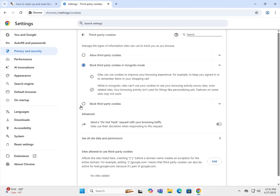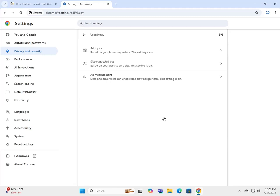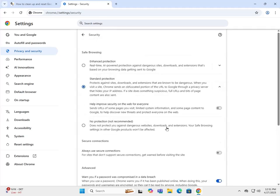If you really wanted to, you can completely block all cookies altogether. Ad privacy - you can change how you're targeted and how your data is used for advertising. Security - standard protection is usually recommended.